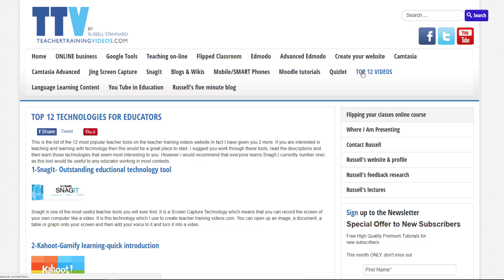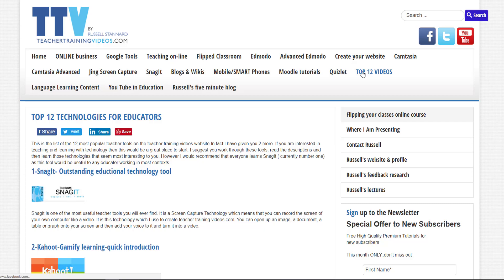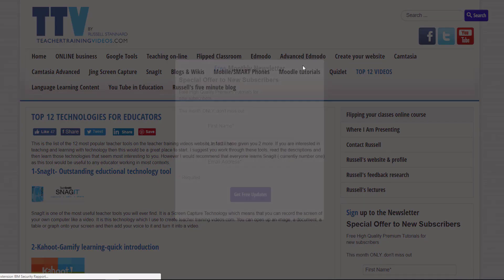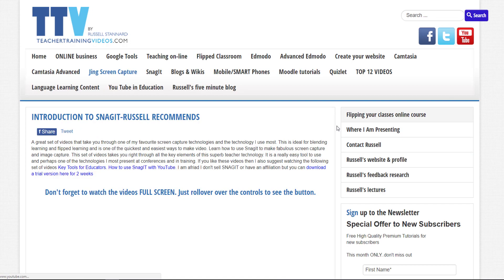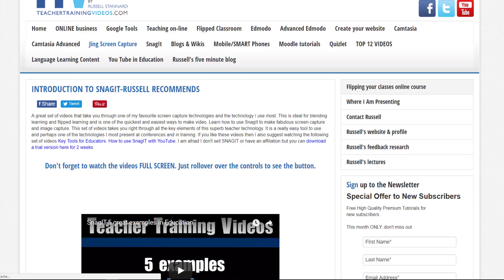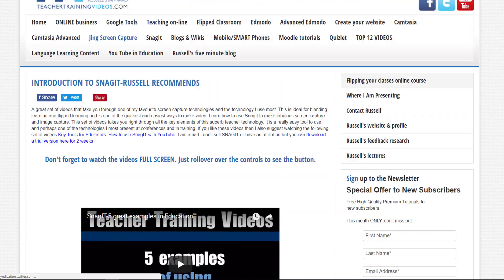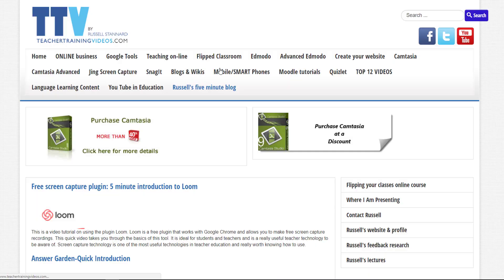All you need to do is simply click on the video that you're interested in and then you can watch that video. Don't forget to watch it full screen to really enjoy the experience. You've also got Russell's five minute blog. These are just short videos, five minutes long, highlighting key technologies that we can use in our teaching and learning.